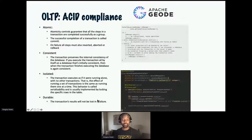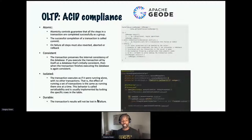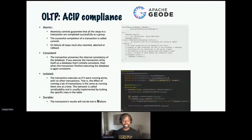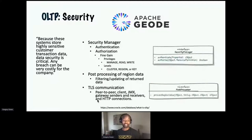Geode supports ACID compliance — being able to update multiple data sets, in this case multiple regions, with a single unit of work, and being able to commit or roll back them together. You can use the lower-level APIs to start a transaction and commit or roll back in your code. But if you're writing applications on the JVM — Kotlin, native Java — you can utilize Spring Data Geode, which makes incorporating Geode connectivity really easy. To implement transactions, it's as simple as putting an annotation on your methods.